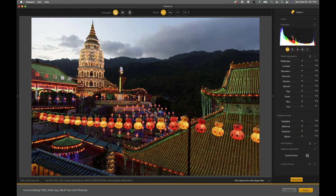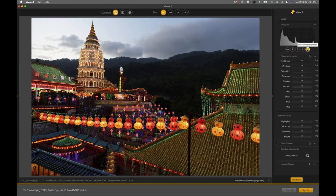Your histogram is a live histogram that displays RGB by default, showing red, green, and blue channels plus your luminosity channel as a visualization. This shows predominantly shadow tones on the left, moving into midtones and highlights on the right. You can toggle between different channels and your luminance channel.